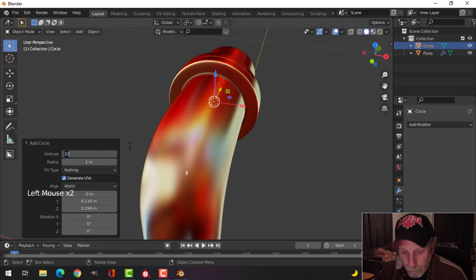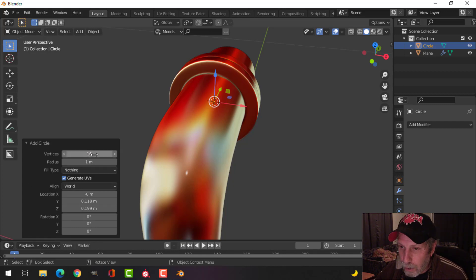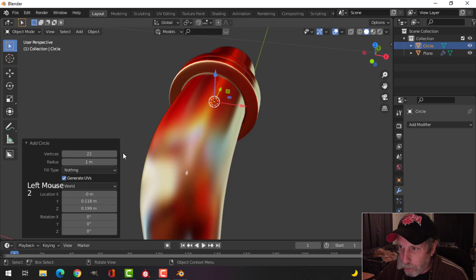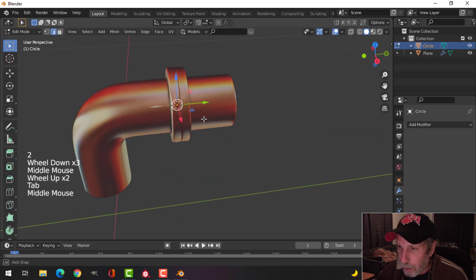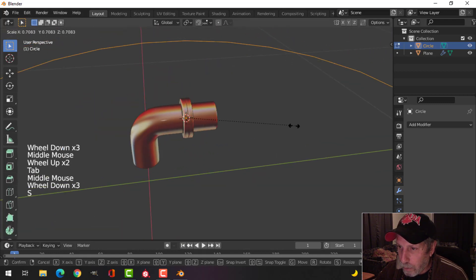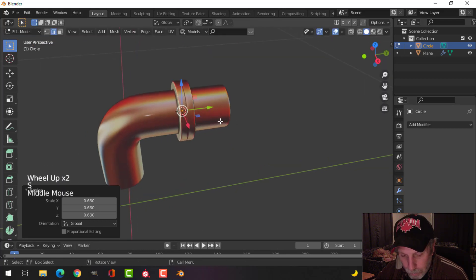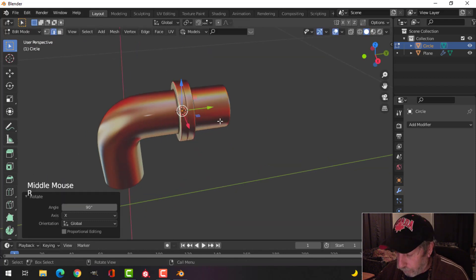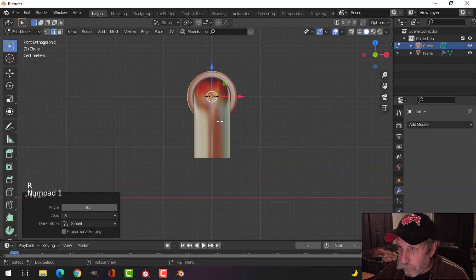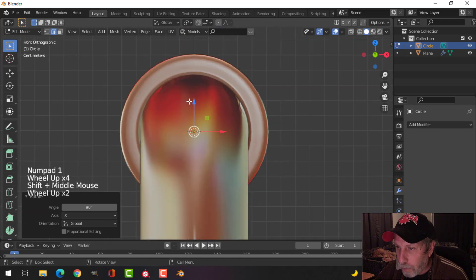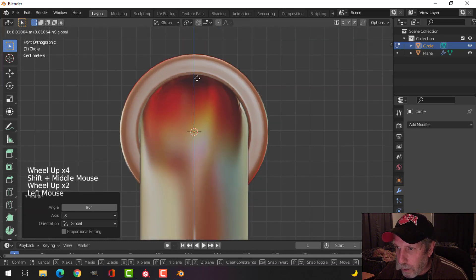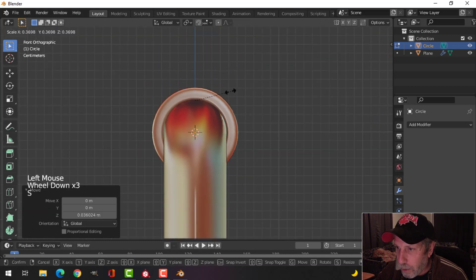I'll go for 22 vertices and not put a subdivision on it. Let's scale it down, rotate X 90, and look from the front. Pull it up, scale it down, push it forward, and just keep getting the size of it. Keep it along that Z-axis.